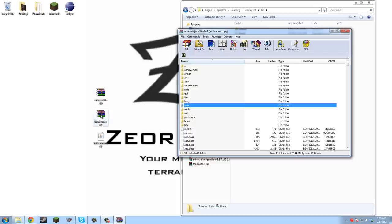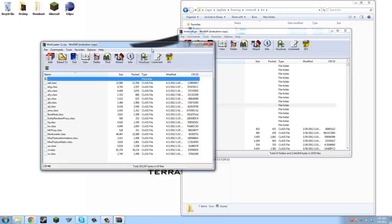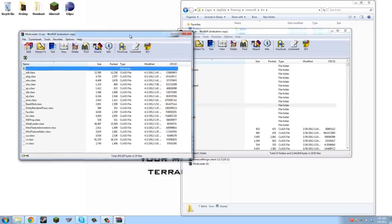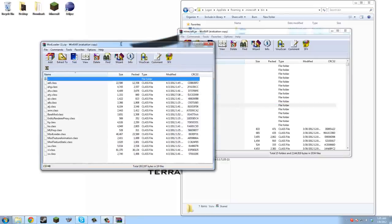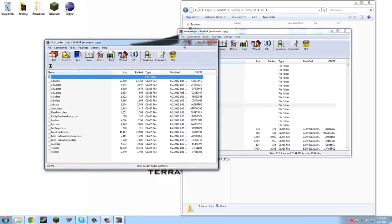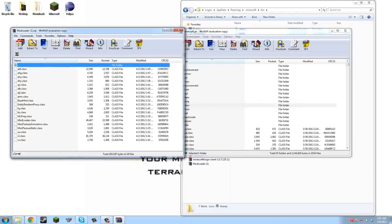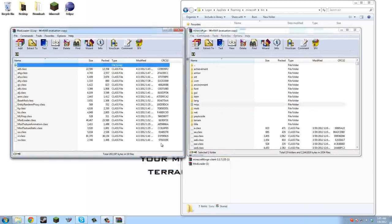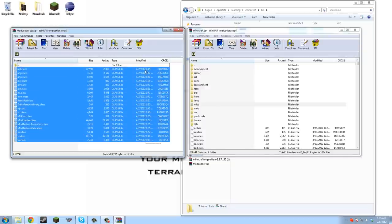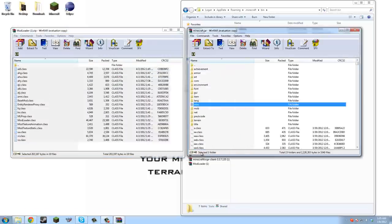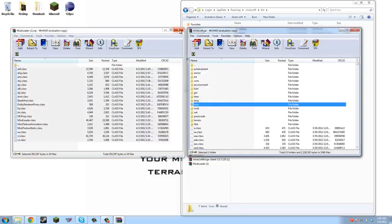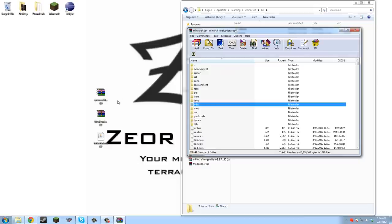Now we open up the mod loader. Since it's a zip file, WinRAR is set to automatically open them, that's why there's these little books. First off, what we do is we just highlight all of these and then put them in minecraft.jar and click ok. Then we close mod loader.